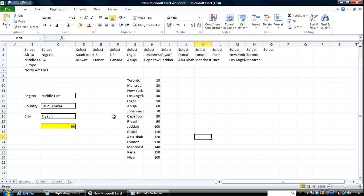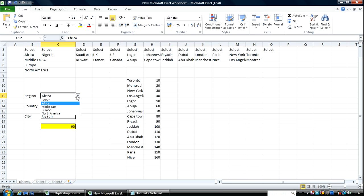I am back again. I've quickly created some values associated with the city. Now imagine you send this out as an EUC — End User Computing Tool — and Riyadh has 90 and we change this to Africa. Then the person who looks at this report says Riyadh in Africa has got 90 million spend. Of course this is wrong.